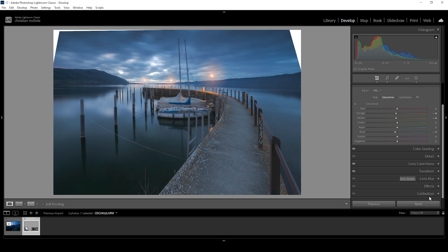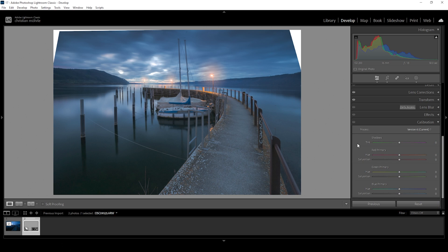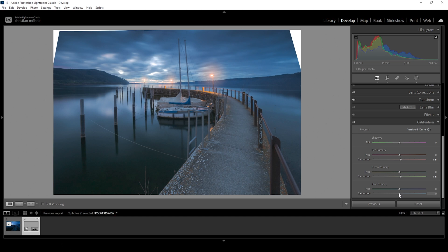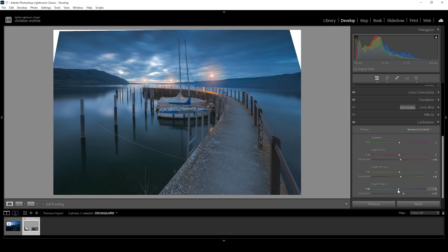We can do a little more color grading in the calibration tab. What I like to do in here is to just bring up the saturation of all these color tones. So let's start with red, green, and blue. I'm always going to raise the blue tones a little more than the rest. And I'm also going to bring down the blue primary hue down just a bit because I just personally love this effect on my images.